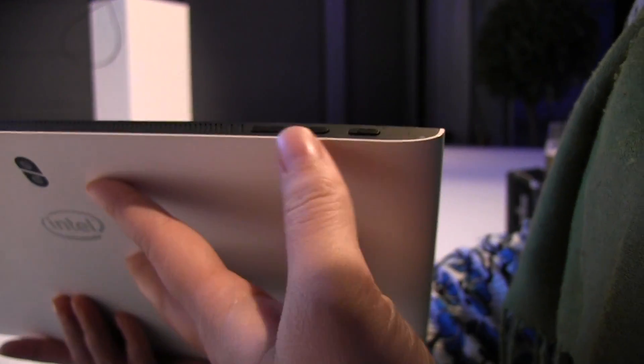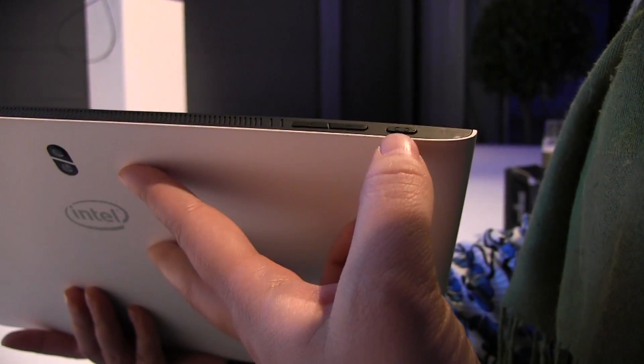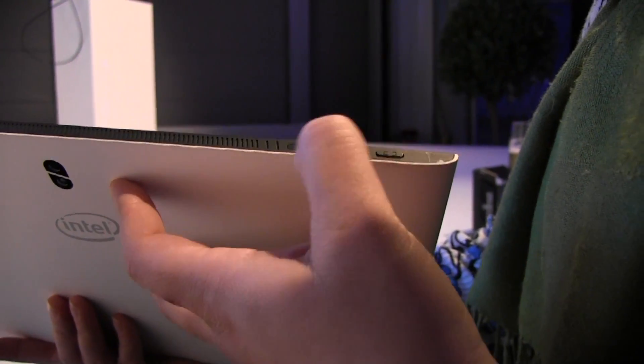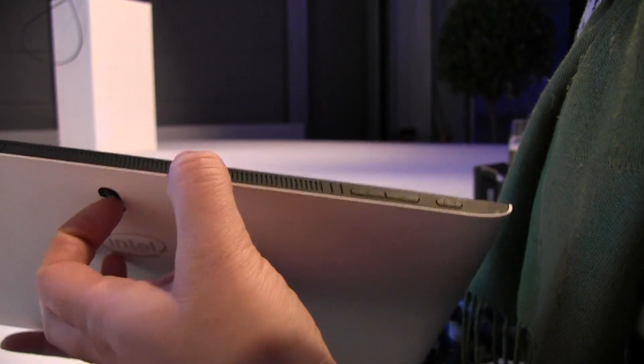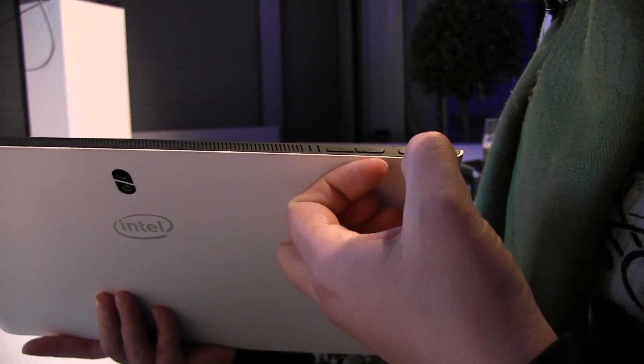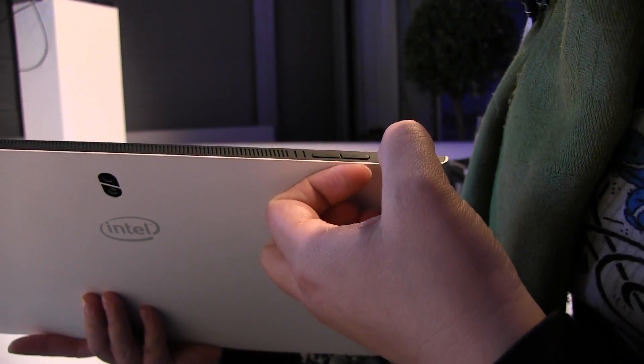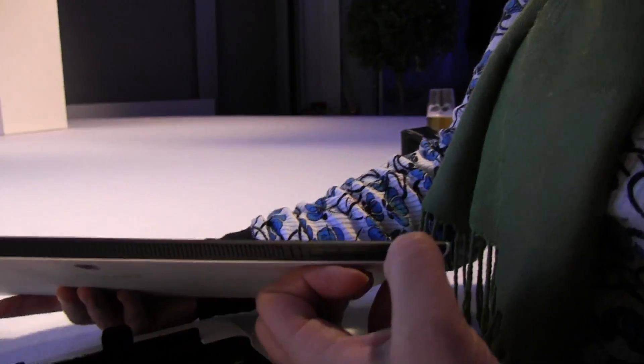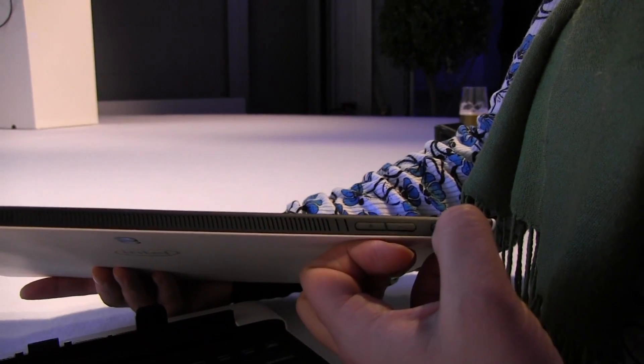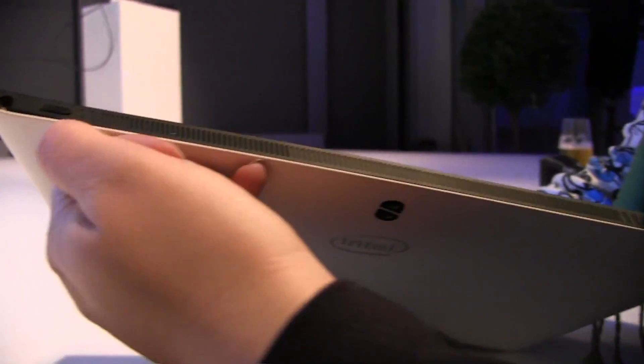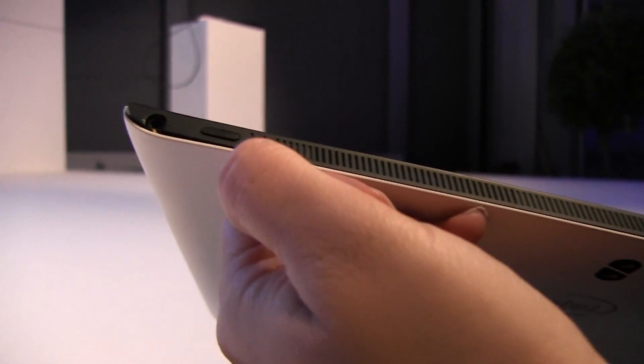So at the top there we have what looks to be like a power button and then we have the volume rocker. It's not the power button, it's the display rotation. You can see it there. So then this must be the power button over there.